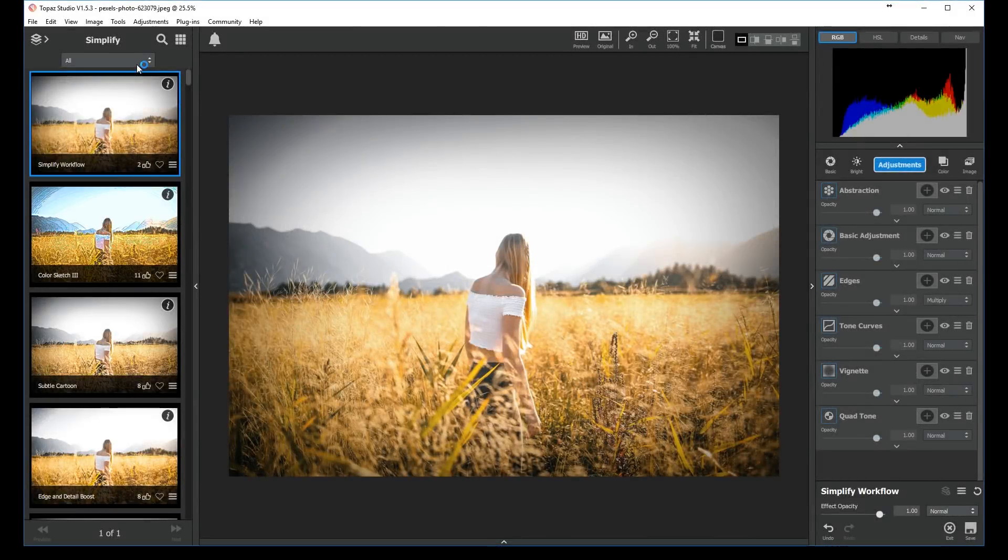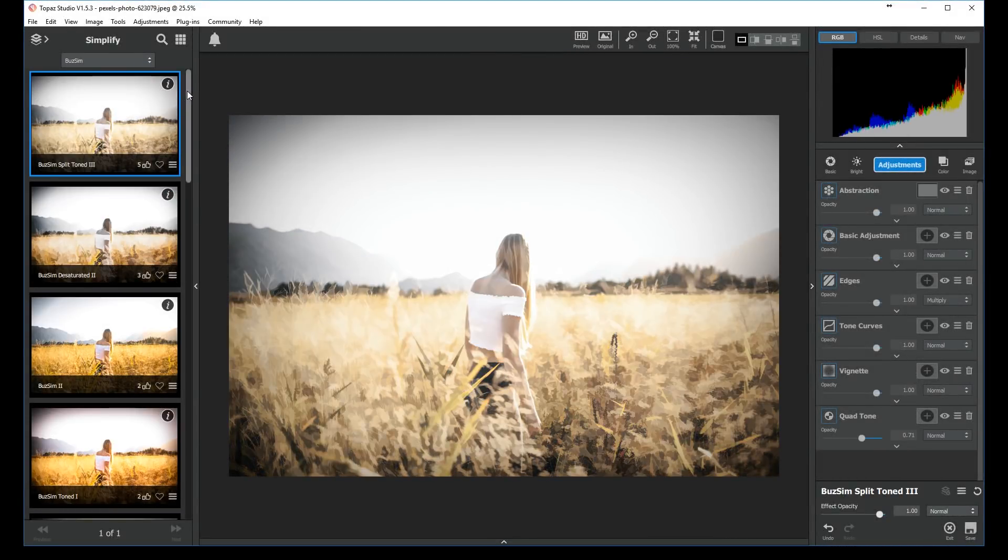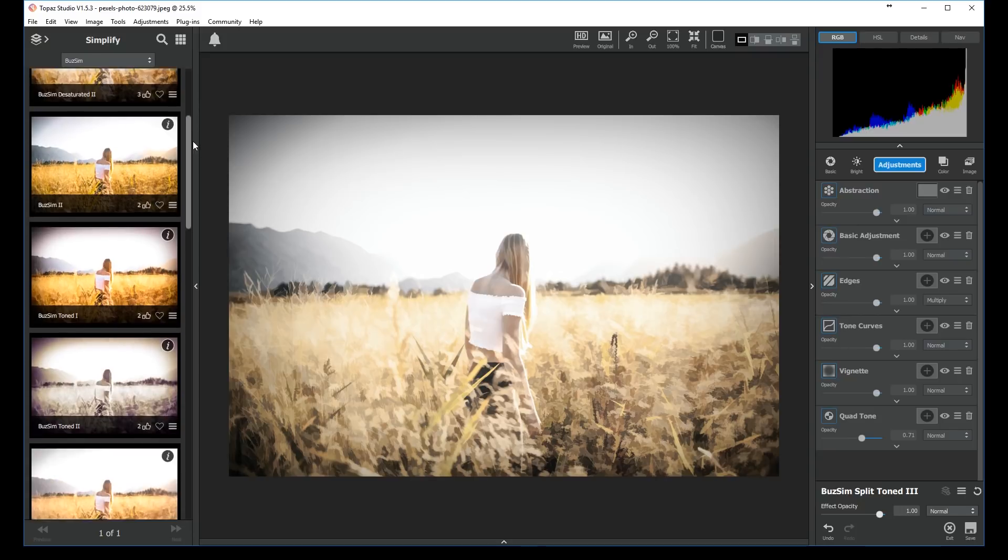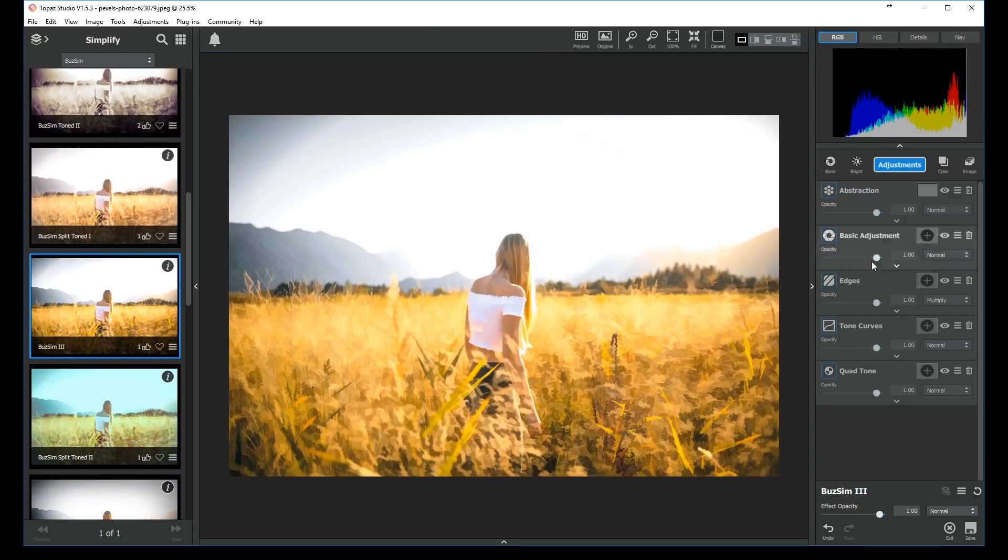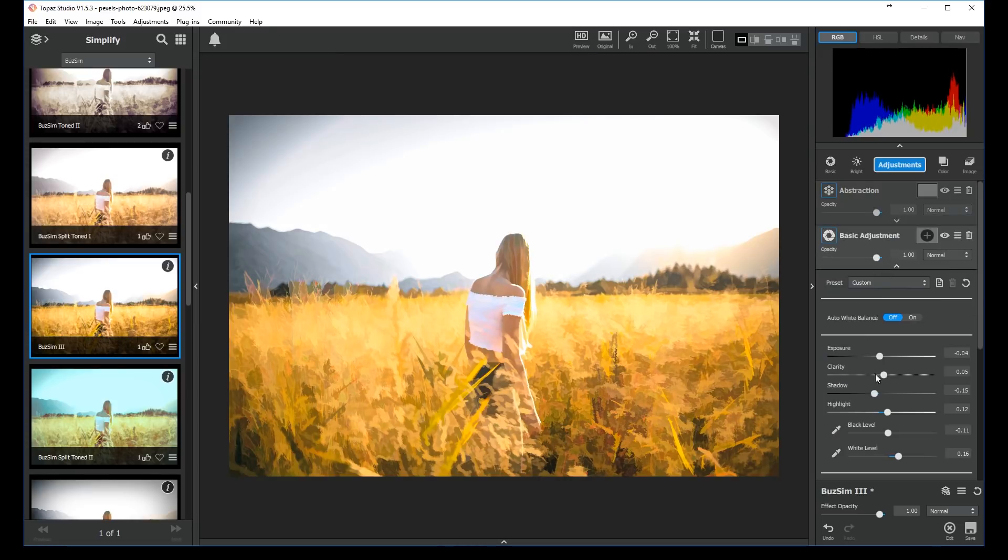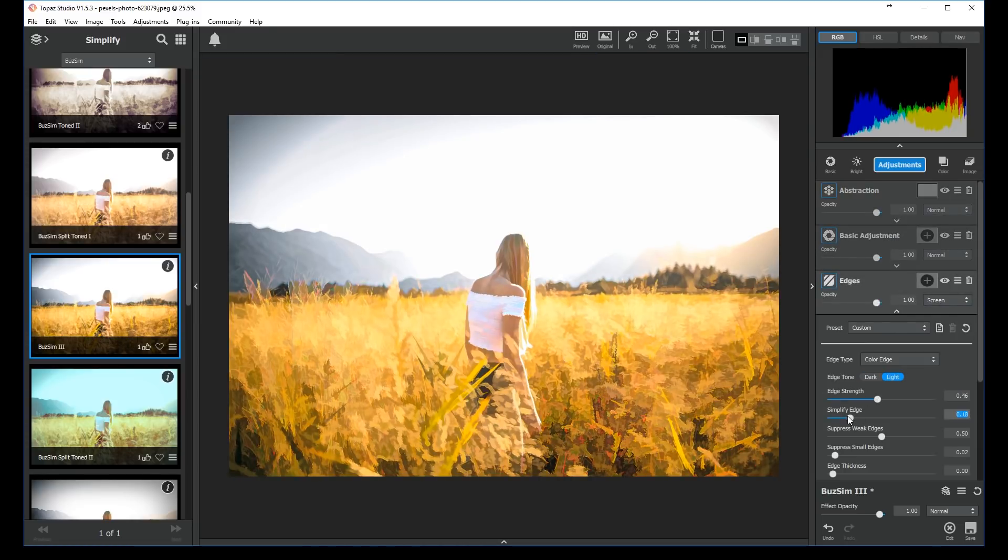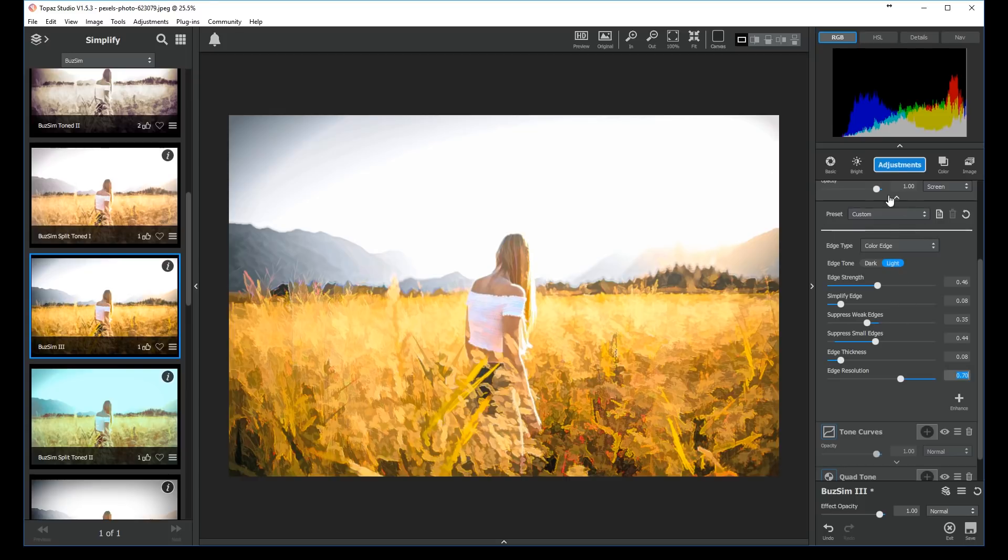Choose a one-click effect from the Simplify workflow effect list, or select the Simplify workflow effect itself if you'd like to create your own custom effect from scratch. You can always tweak the settings in each adjustment to personalize the effect further, or add adjustments to expand on the Simplify effect.